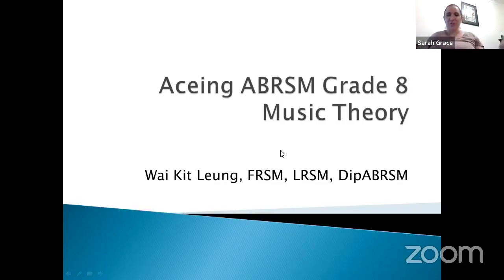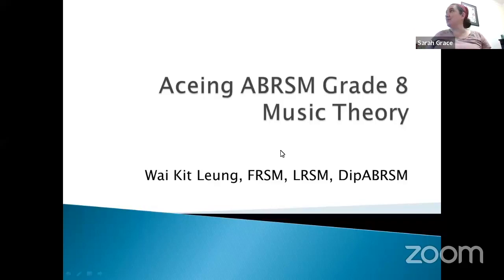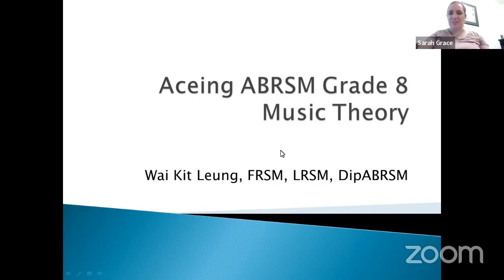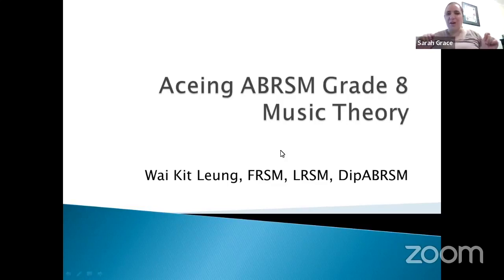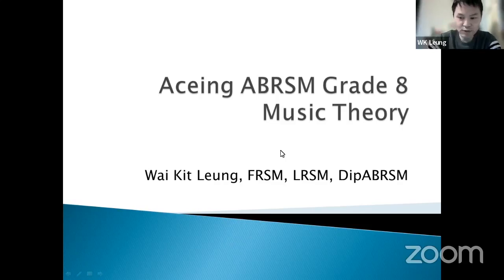Welcome everybody to today's Zoom webinar with guest speaker Mr. Long, who's going to speak to us about how to ace Grade 8 Music Theory. It's not one we often get asked to teach, so even when we are asked we're always a little bit out of practice. We really appreciate Mr. Long giving his time tonight to share his wisdom from many years of teaching theory. Thank you, Sarah, thanks for having me here.